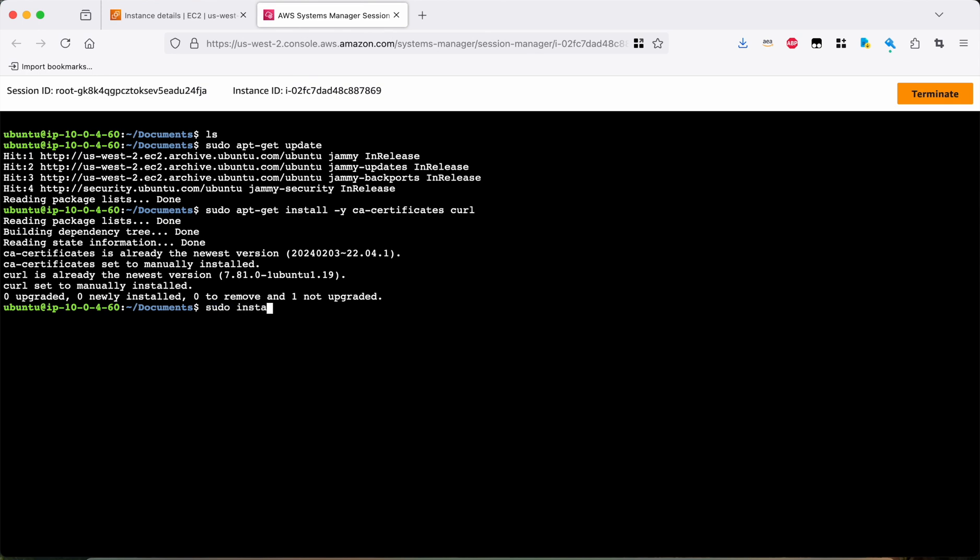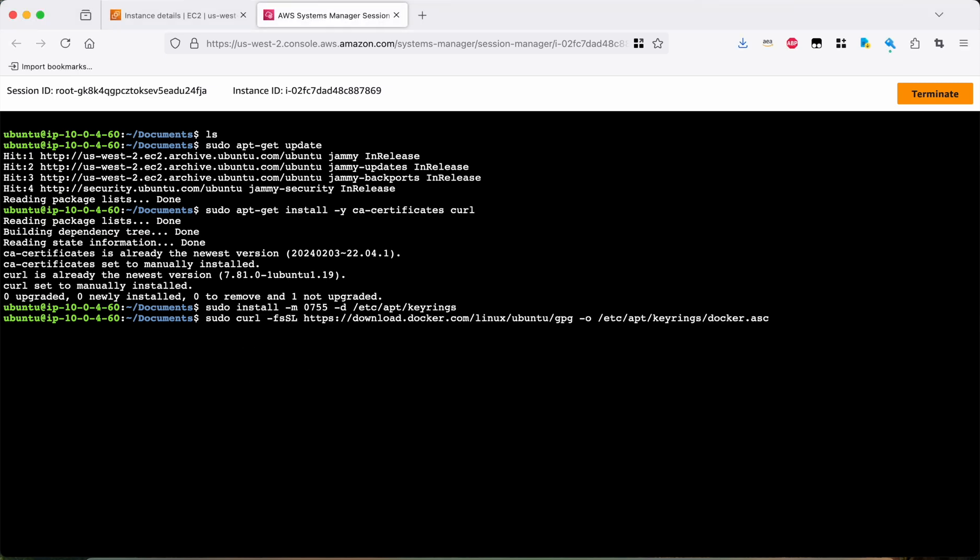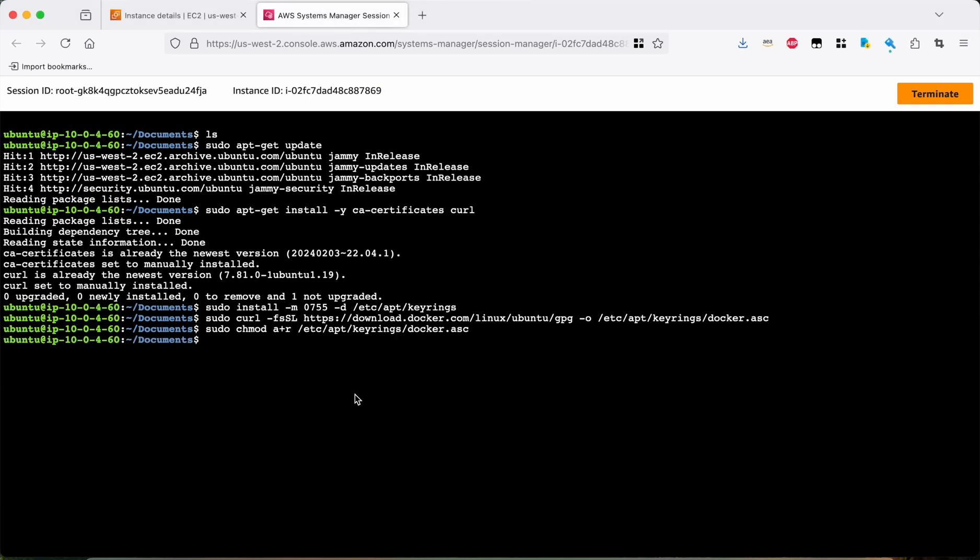We're then going to make sure we have our keyring stuff set up correctly and with the correct permissions, which we do. All right. And then I'm going to paste the next command in from the Docker docs. This is the longer one, so I'm not going to type it by hand. We'll download the Docker keys, the signing keys for the Docker packages. Great. Give those the correct permissions. That's now part of our keyring.